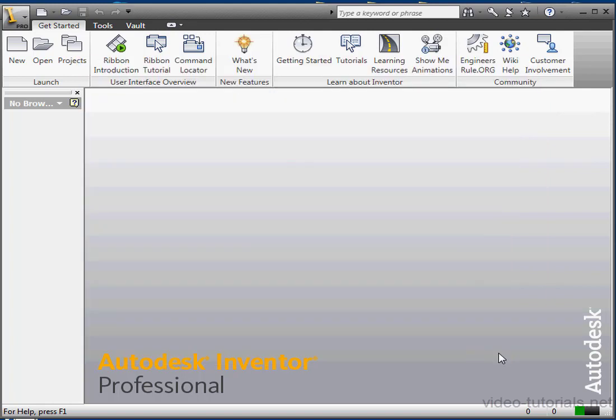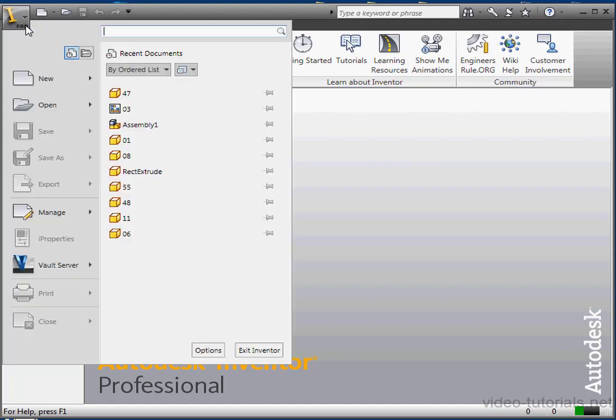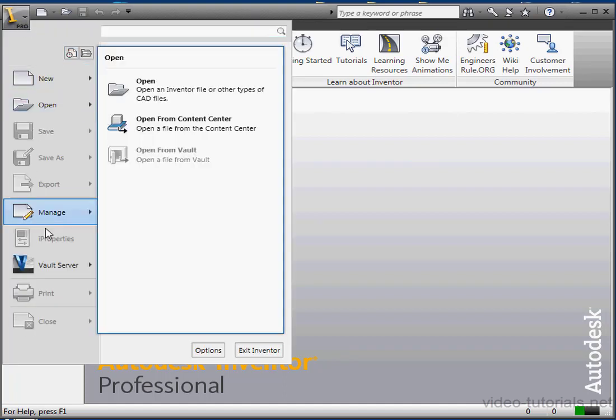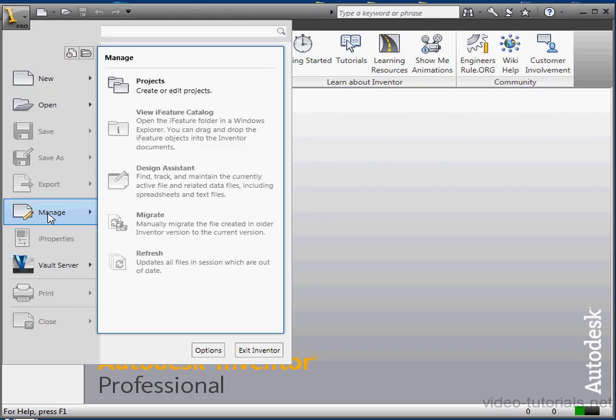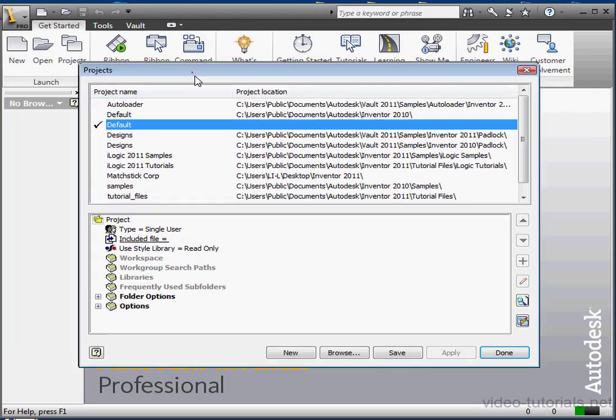There's a couple ways to access the Project Dialog window for creating and editing your projects. Go to the Get Started tab, Launch Panel, and click on the Projects tool. You can also access the same interface via the Application menu. Scroll down to Manage, and then scroll up to Projects, Create or Edit Projects.